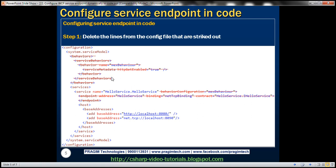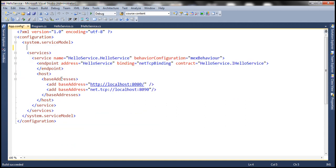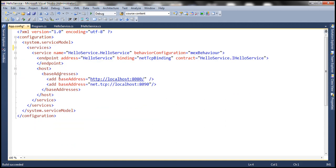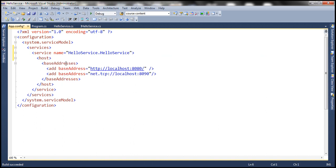So first, let's get rid of the sections we don't need within the config file. We'll remove the service behavior, since we are going to specify that within code. Let's flip to the service itself and remove the behavior. Since we've removed the behavior, we don't need the behavior configuration attribute either, so let's delete that. We are also going to specify the endpoint programmatically in code, so let's remove that endpoint — but we'll leave the base address in place.